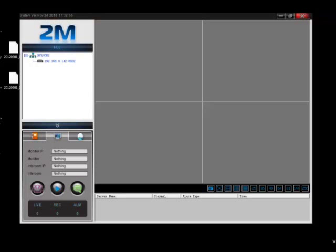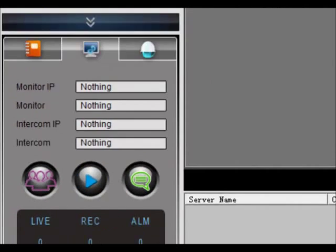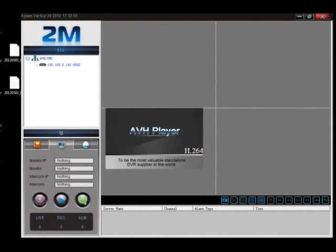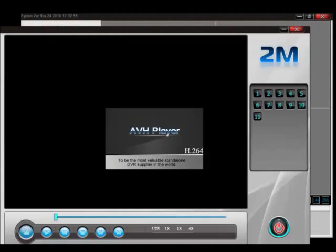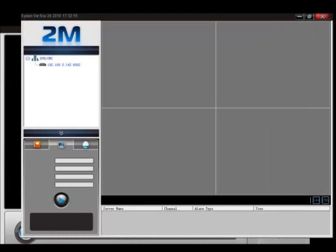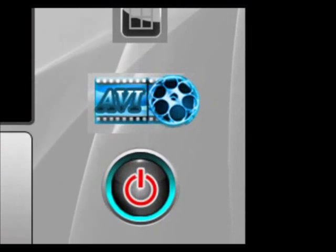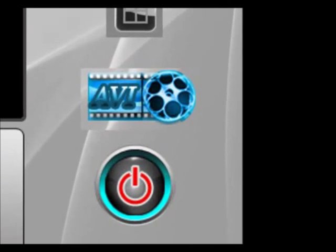The first thing we're going to do is open up the client software. We're going to hit the blue play button right here. Our AVH player will pop up. You're going to go down here and click where it says AVI.